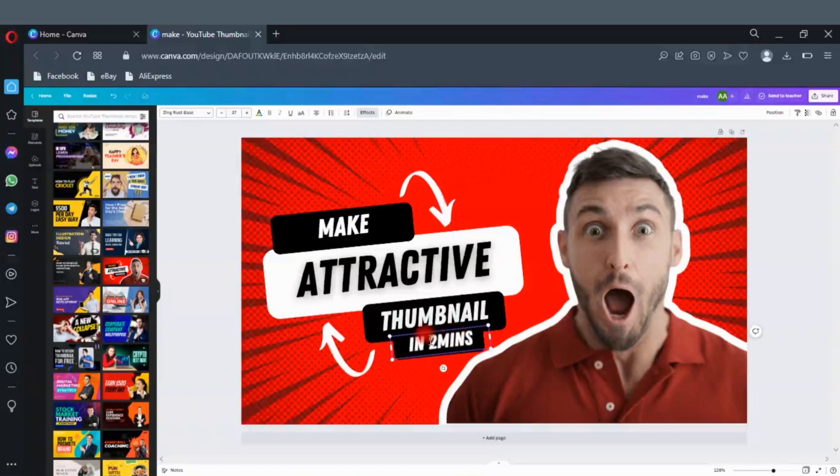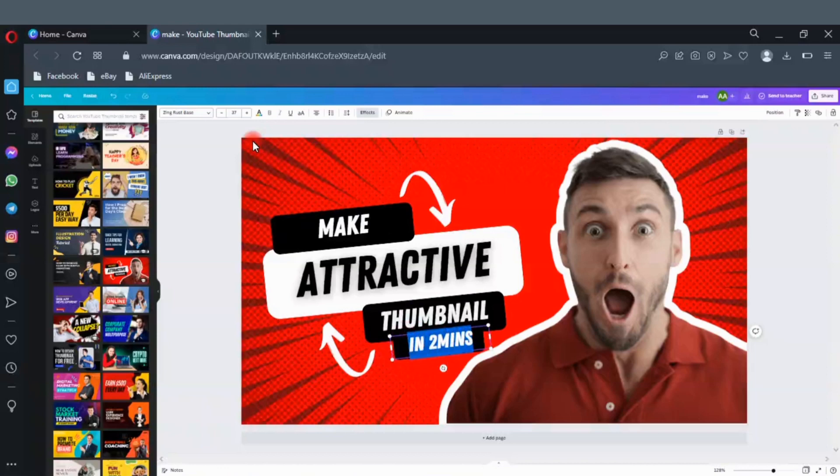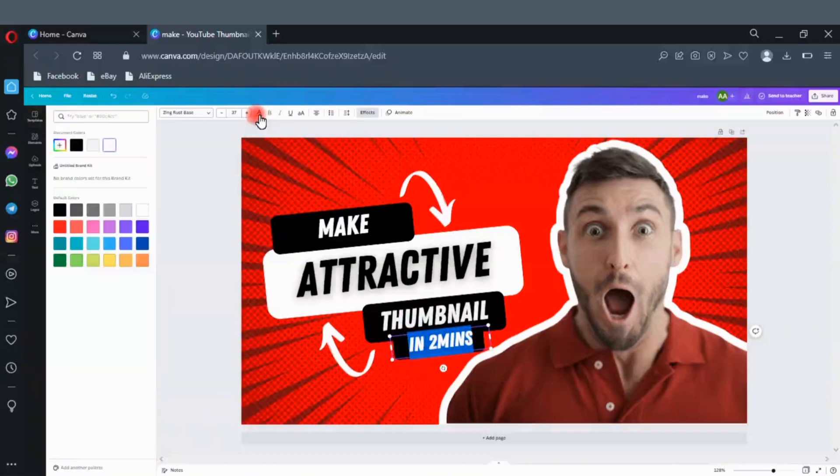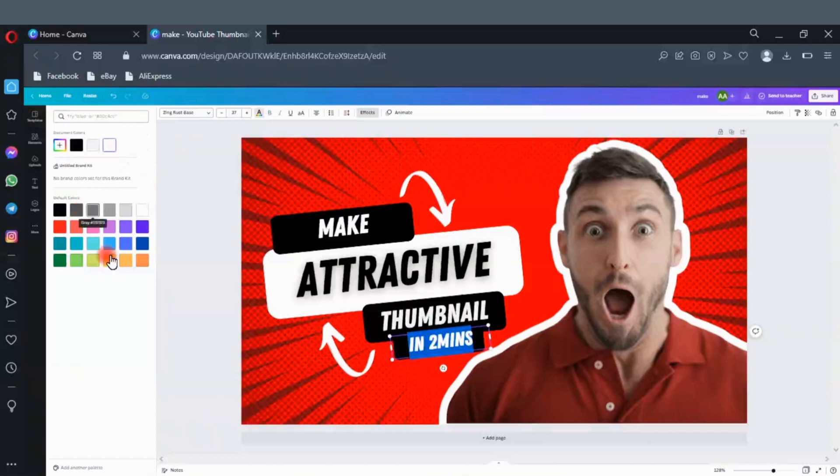Let's write in 2 minutes. Change the color of the text. Mark the text that you want to change the color. Click here to change the text color. Let's use yellow. Looks good.